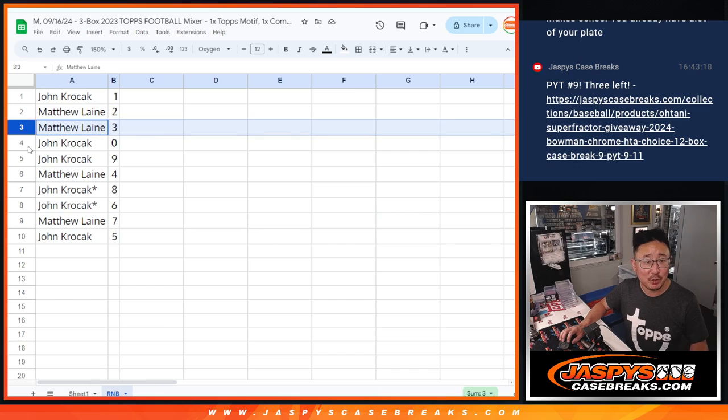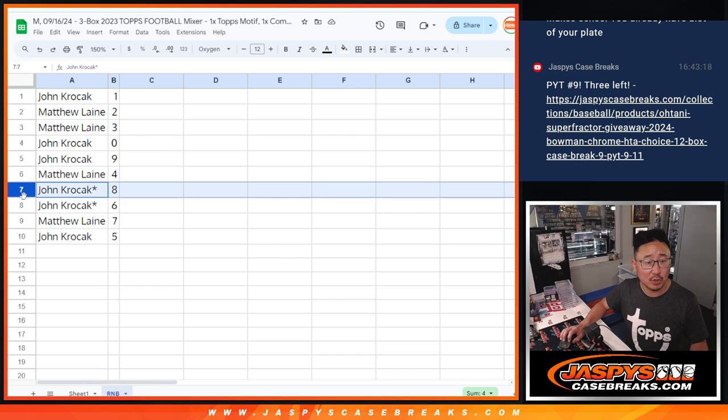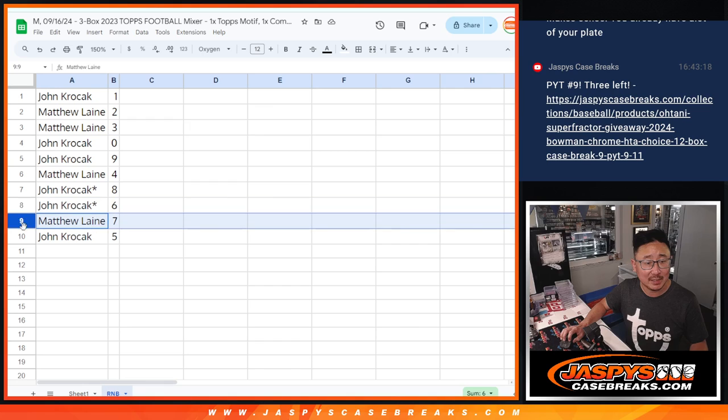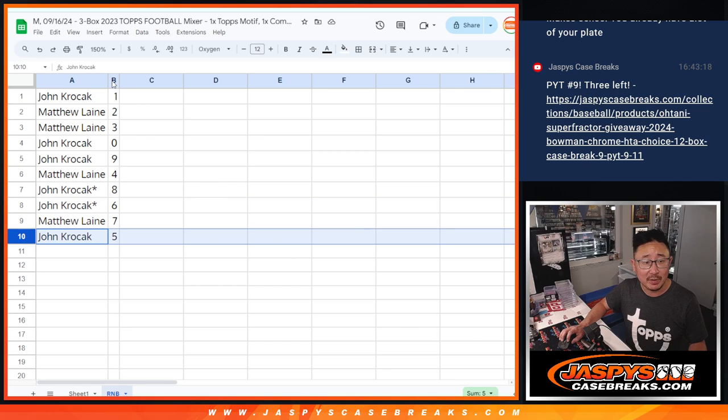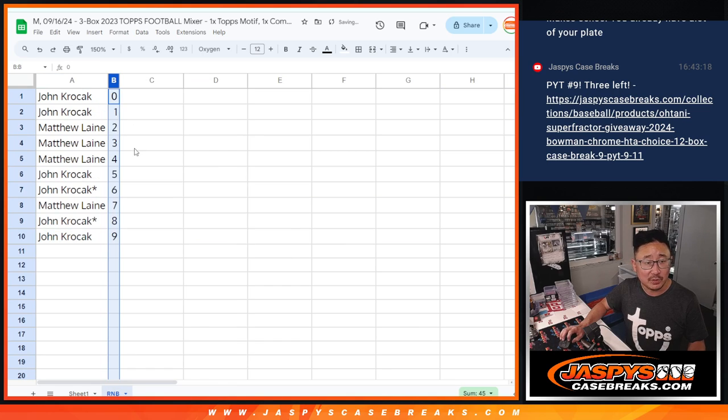Matthew have 2 and 3. John with 9. Matthew with 4. John with 8 and 6. Matthew with 7. And John with 5. Let's order these numerically.